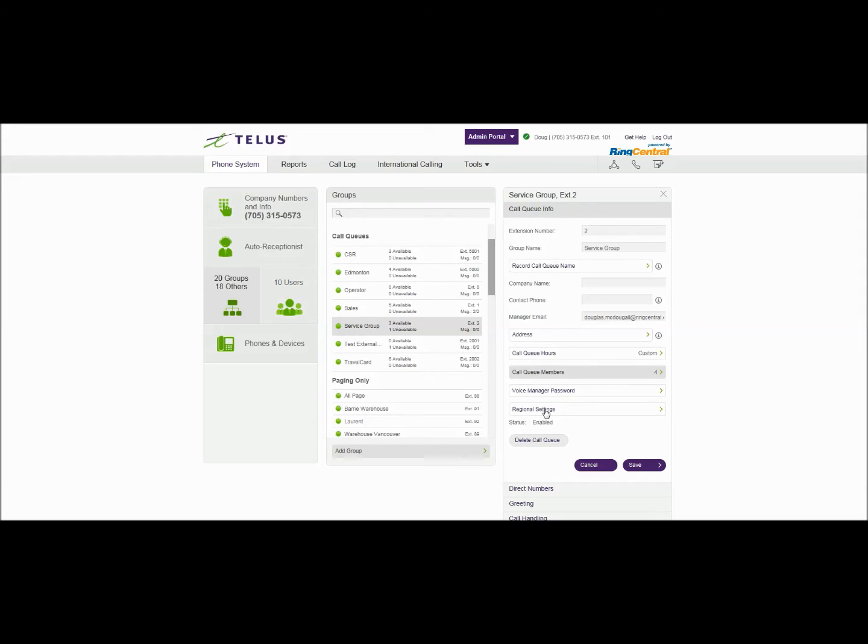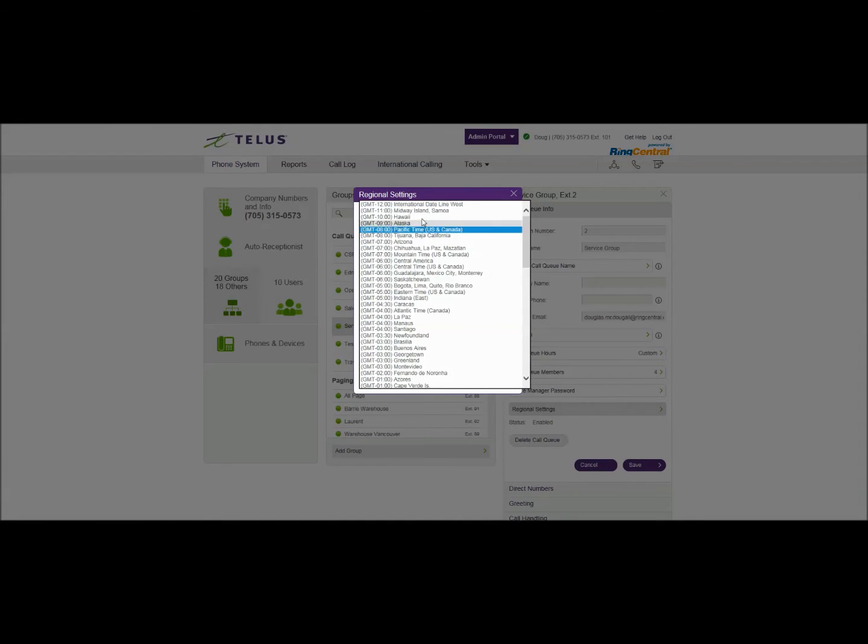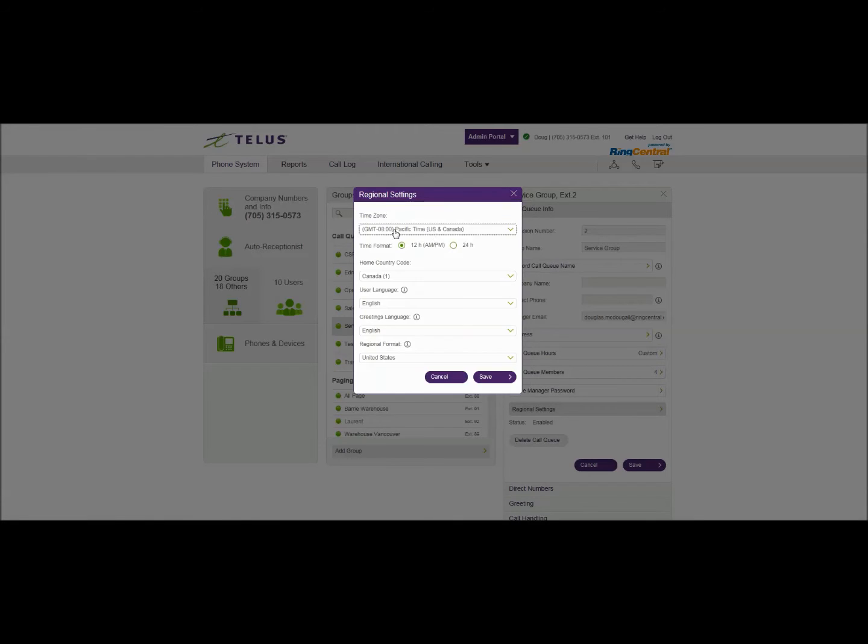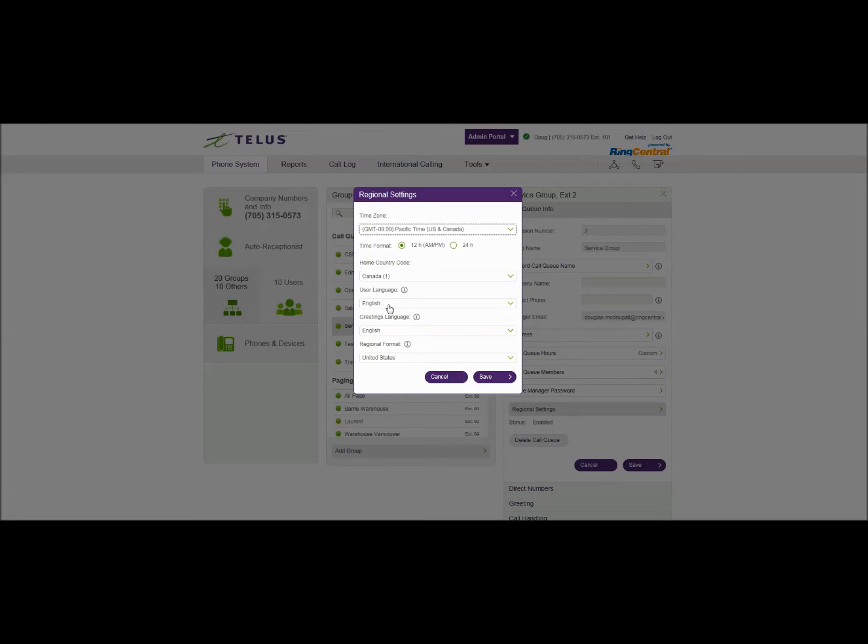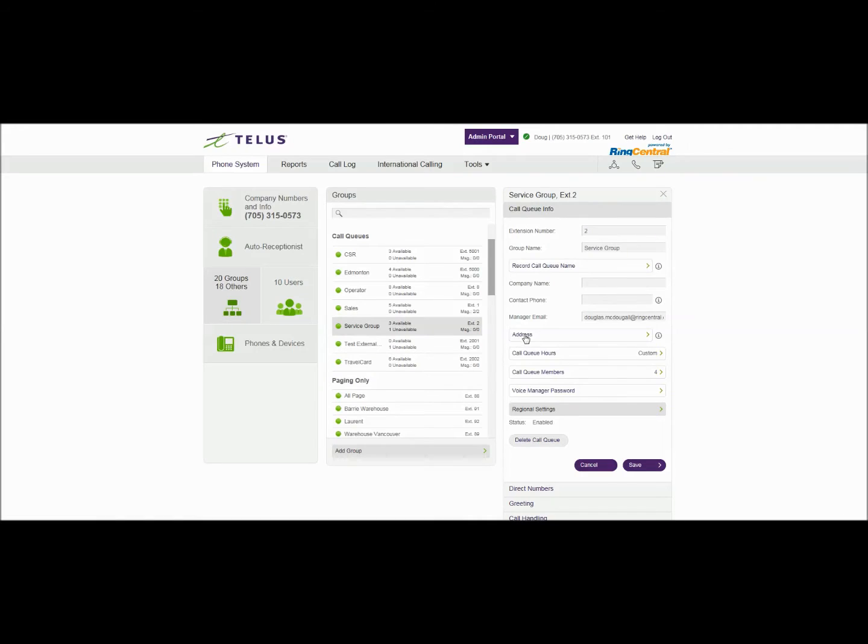And regional settings which affects your call queue hours this sets up the time zone for the particular users that are in there and what that timing is responsible for or what area what time zone it's being used in. So we're setting up for Pacific time in this case. You can also change your usual language so any of the prompts that are played back to callers calling in will be in English or French whatever you select. And we'll save that.